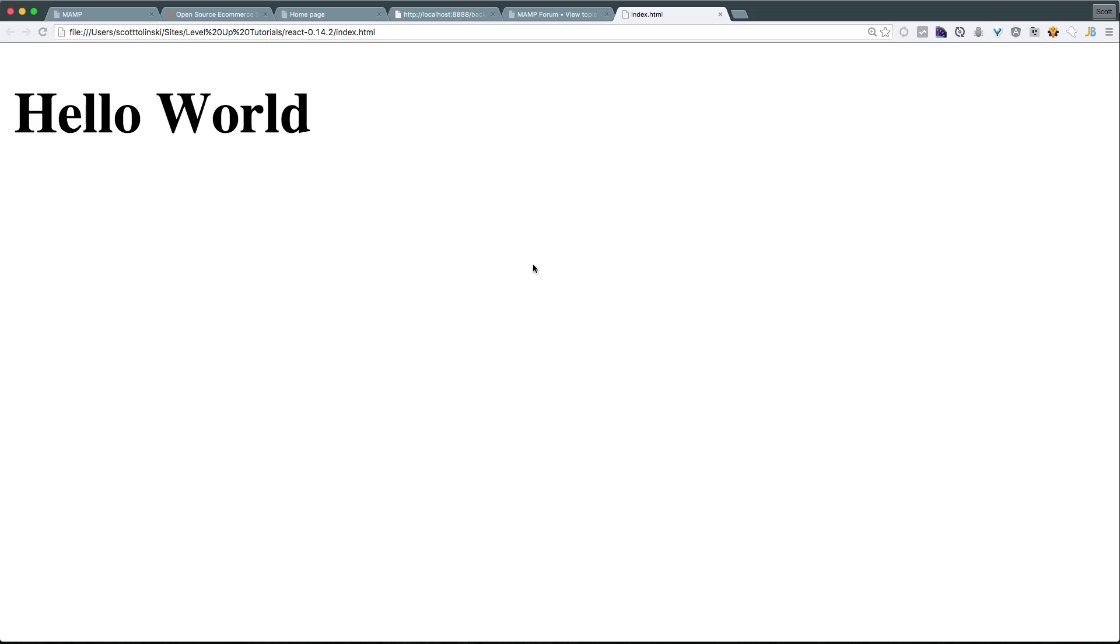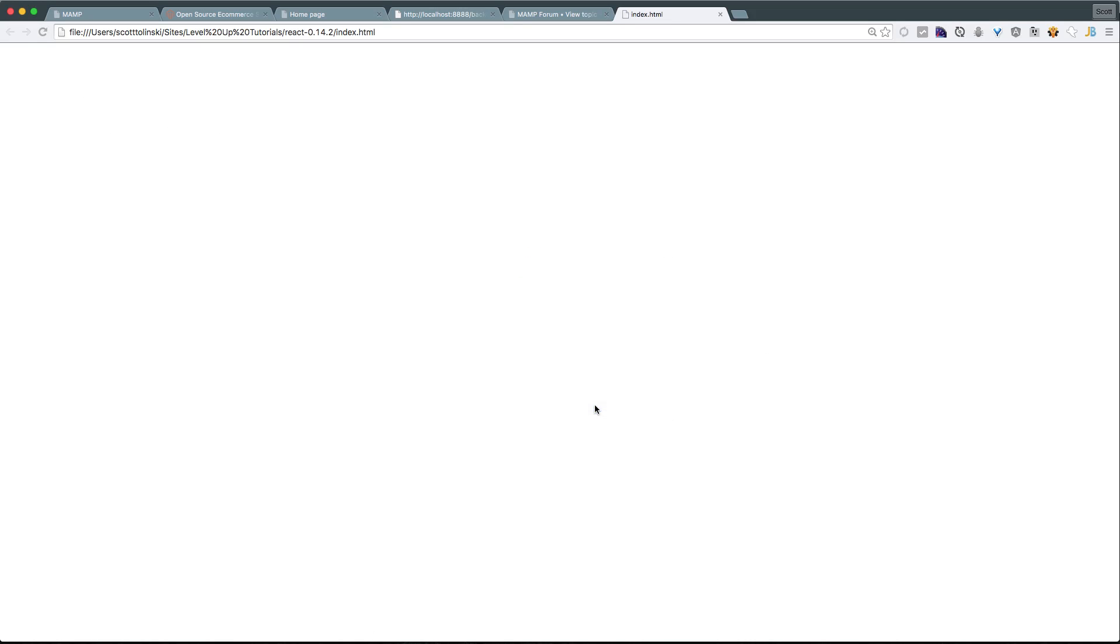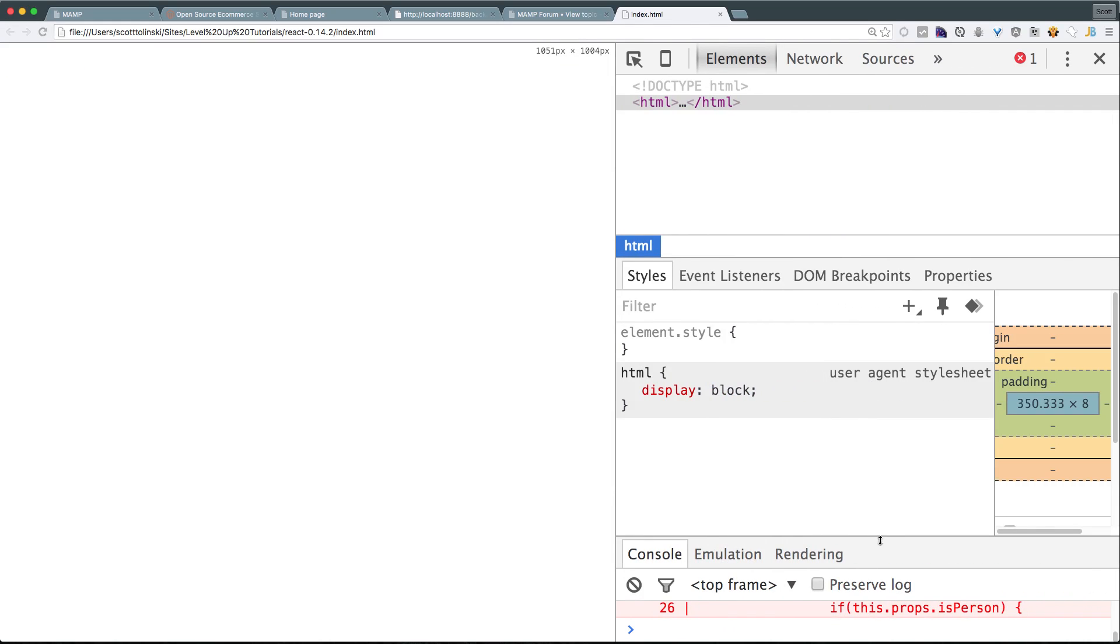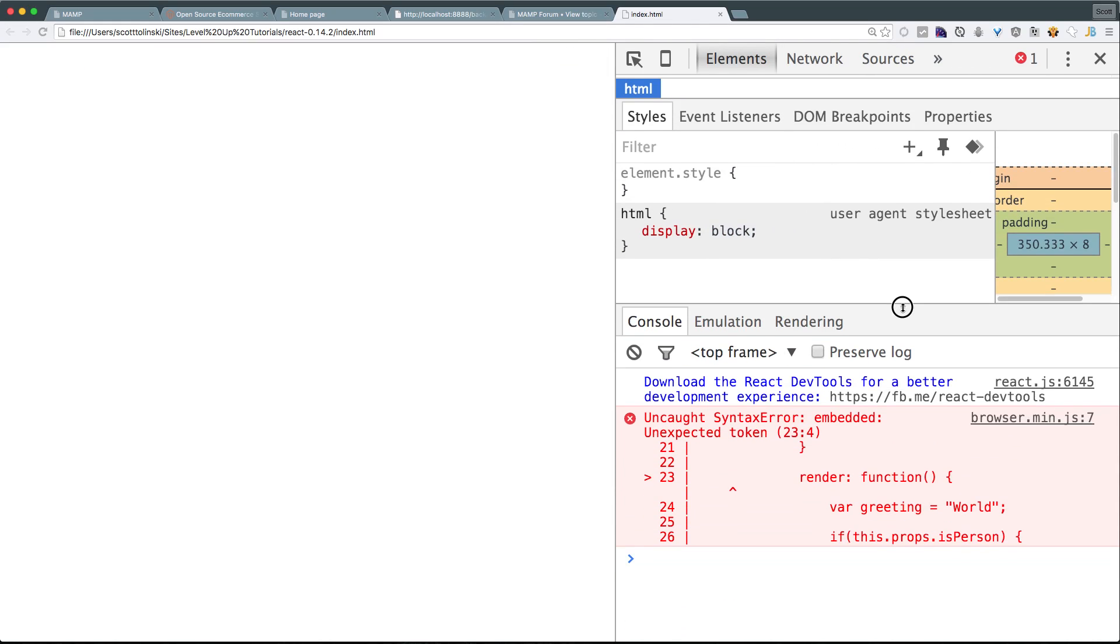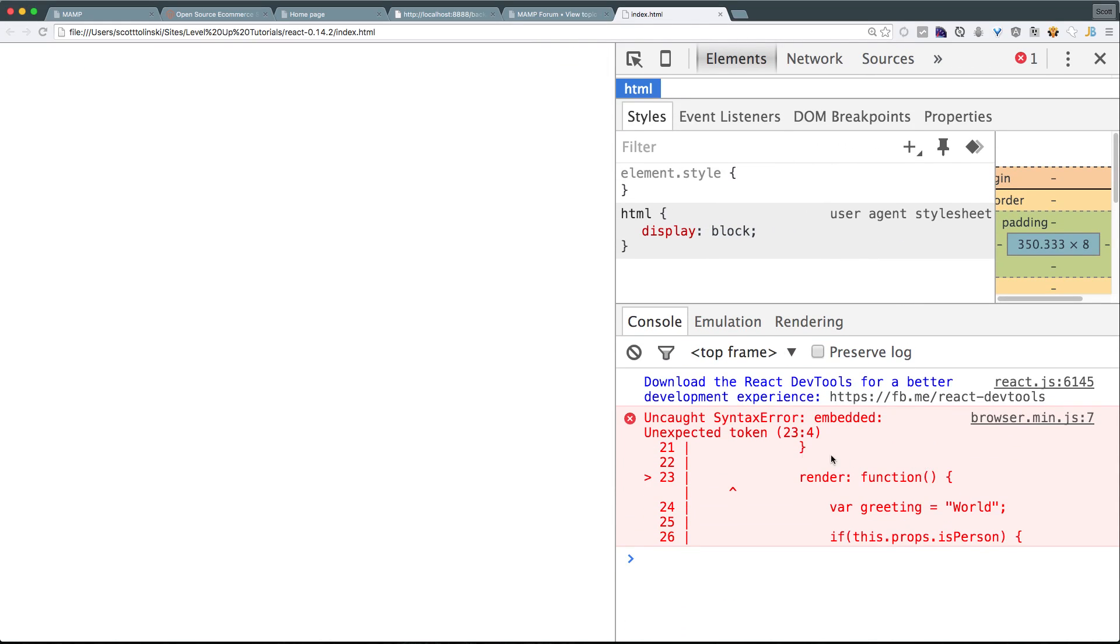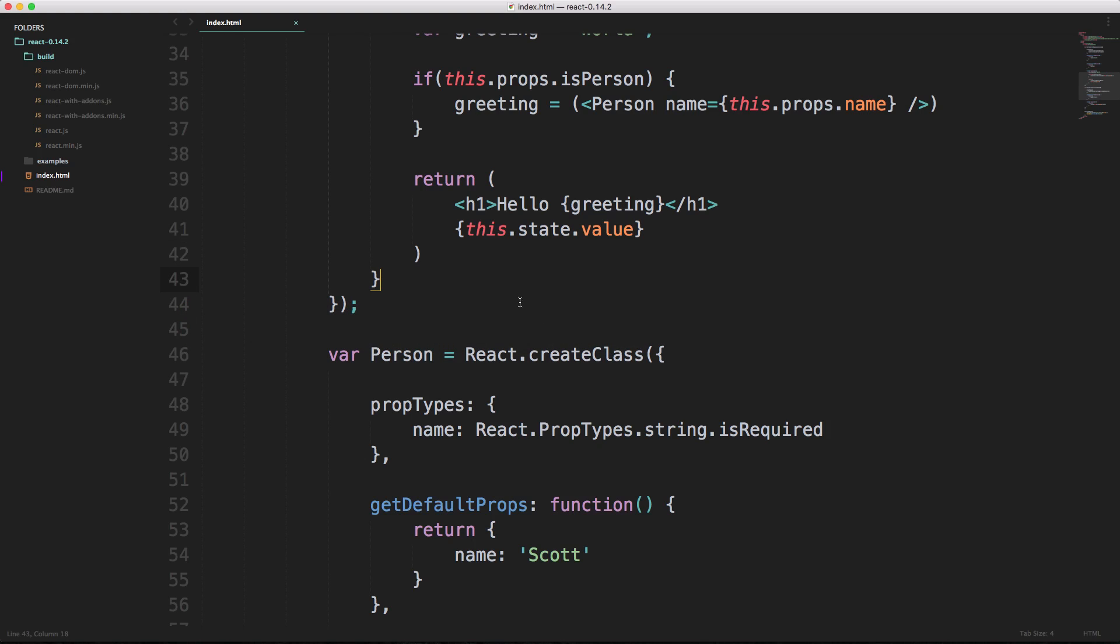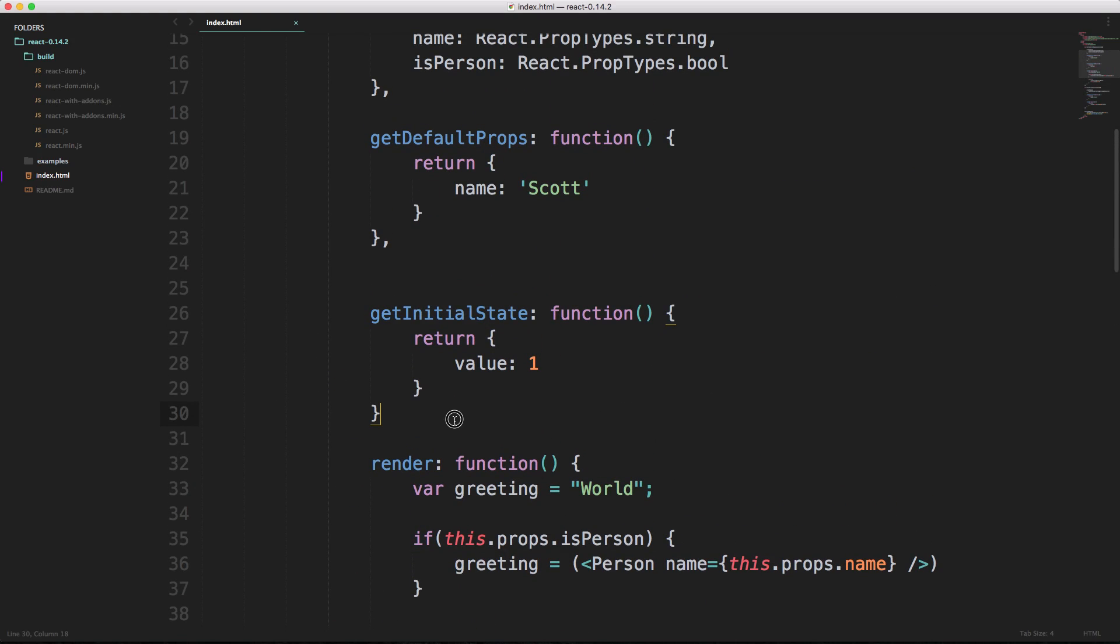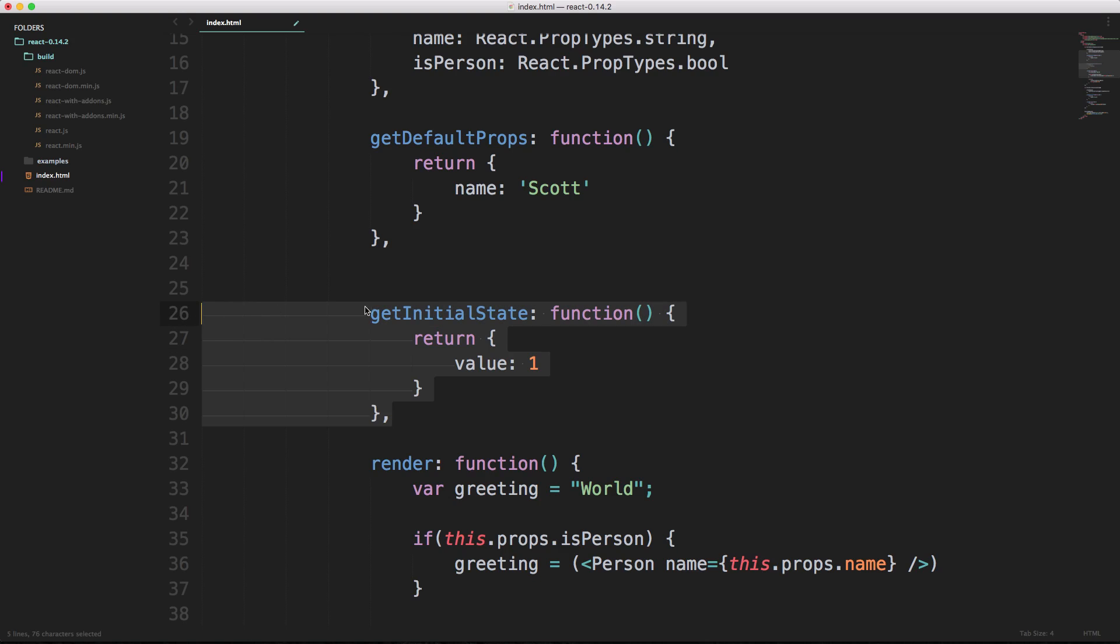When we save this and head back to our page we're going to get an error. I'm going to refresh this and things aren't going to work. You might be wondering why that is, because it looks like we had everything fine. Basically the big problem is I made a mistake in addition to the one that I meant to make. Let's come back up here. We need a comma after this get initial state.